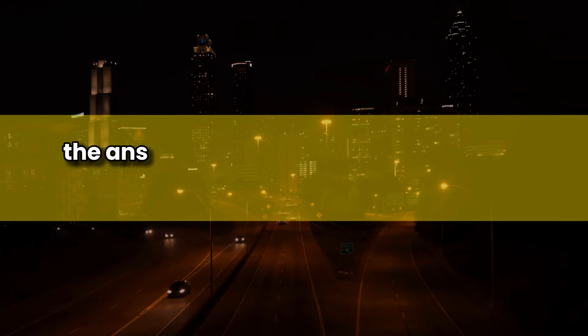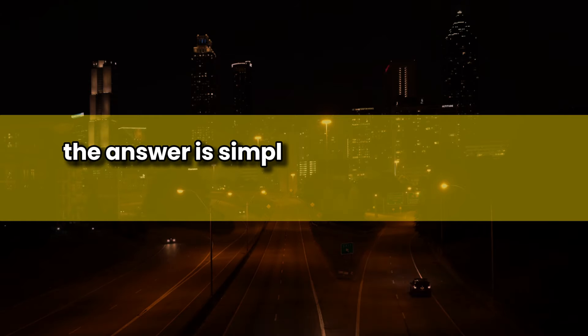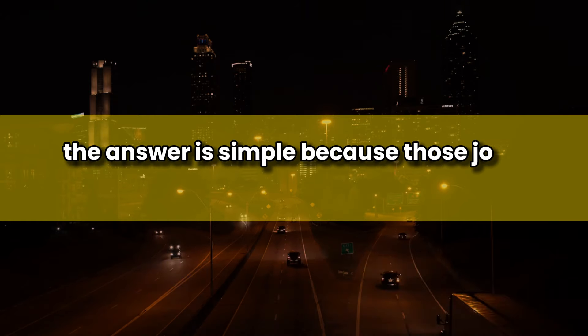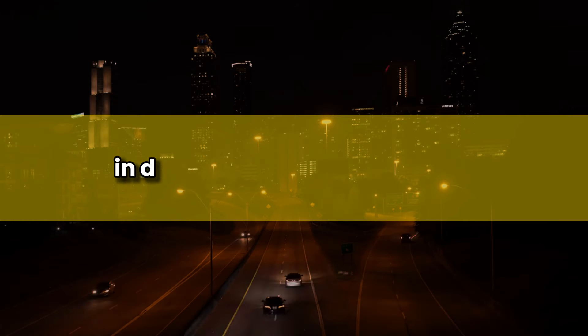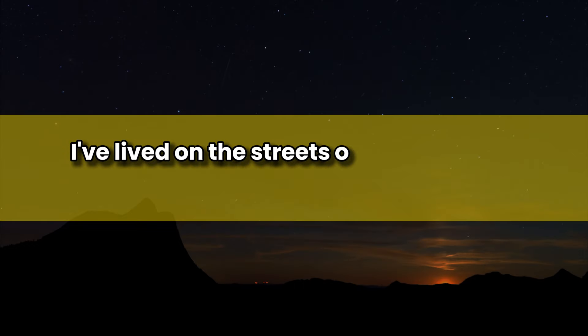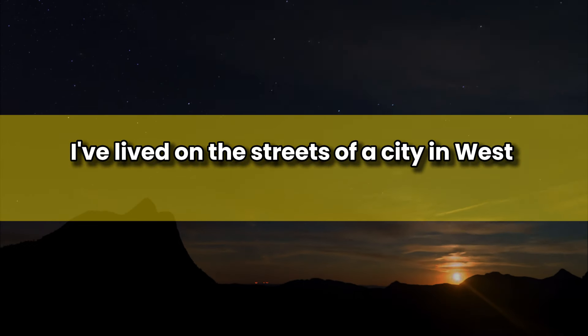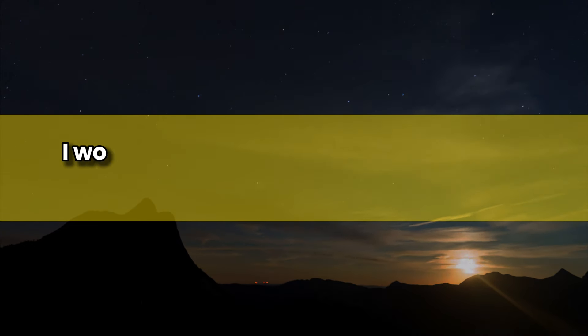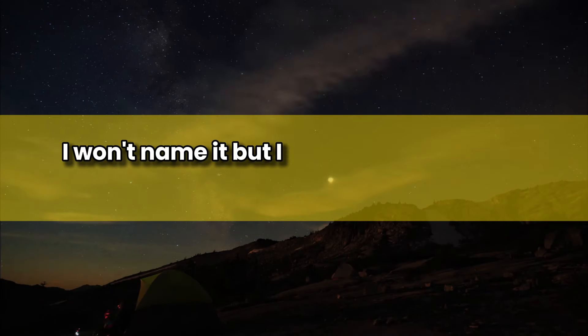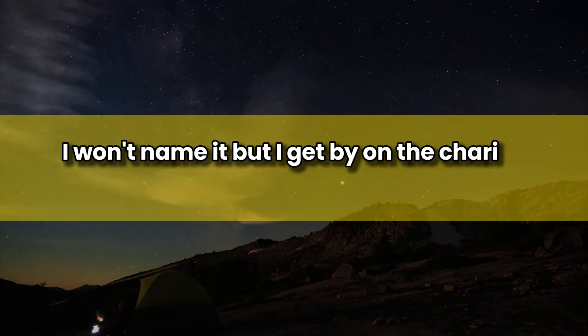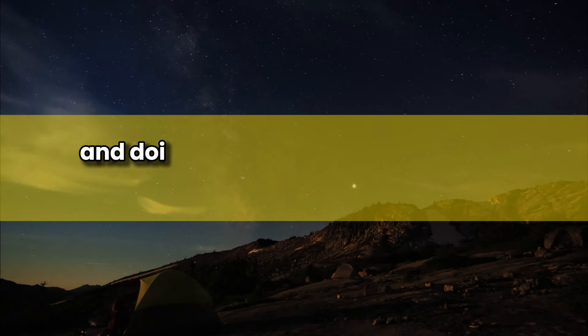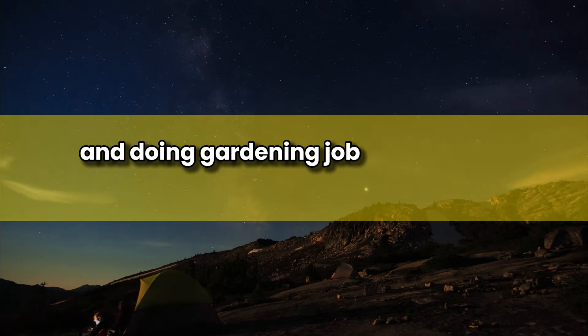The answer is simple. Because those jobs take place indoors. For the last seven years I've lived on the streets of a city in West Africa, I won't name it. I get by on the charity of others and doing gardening jobs, and a bit of brick laying in the early stages of construction.